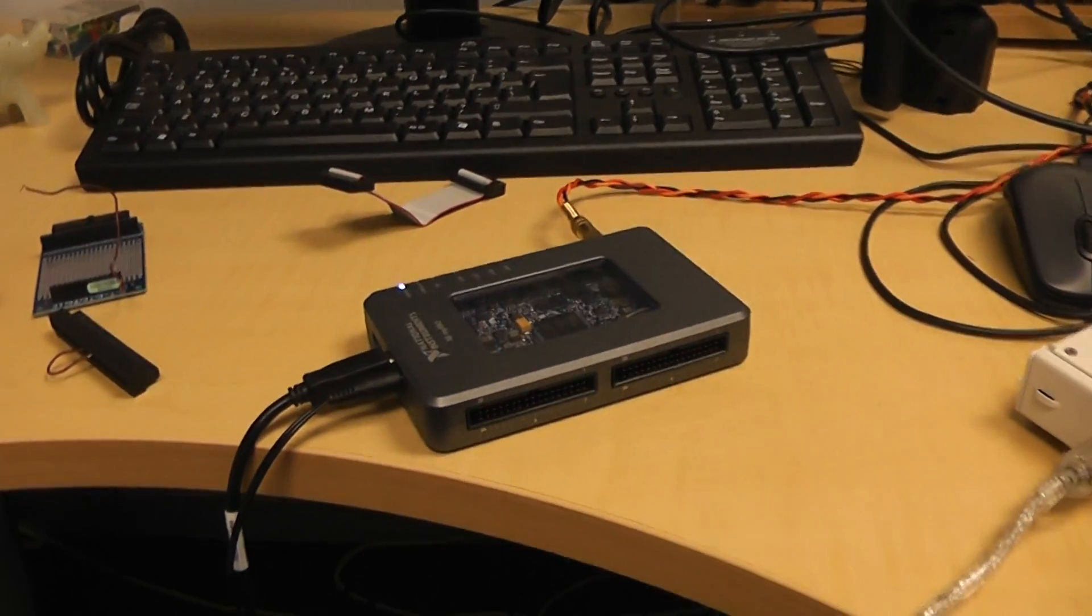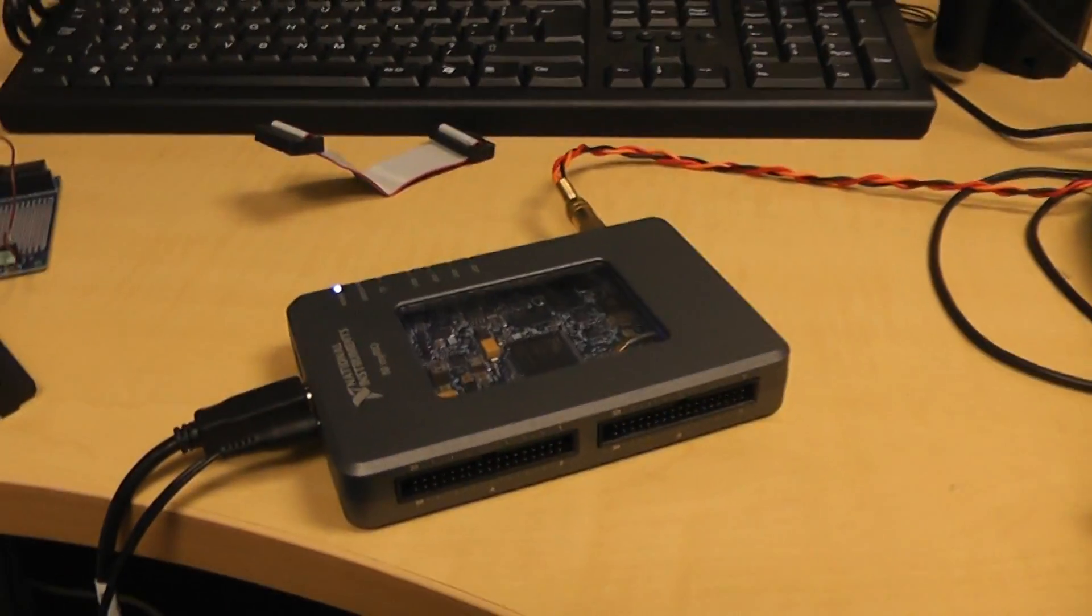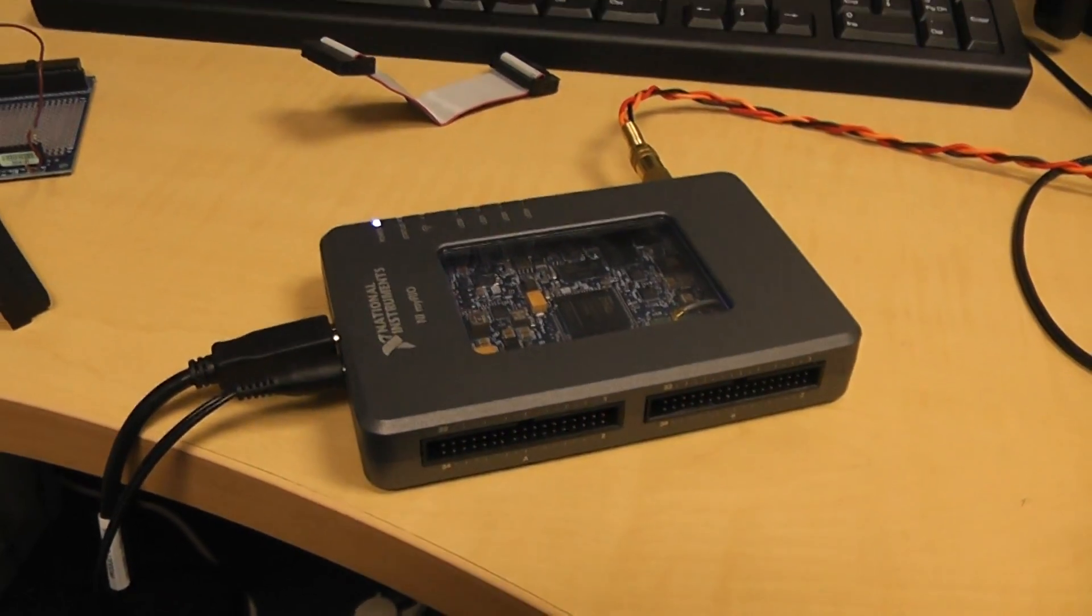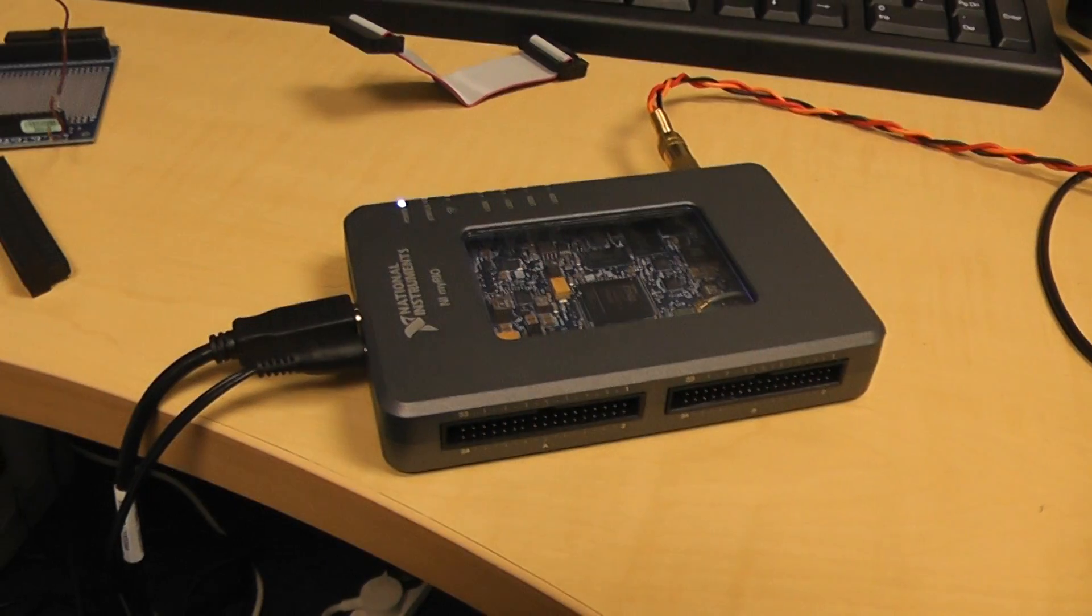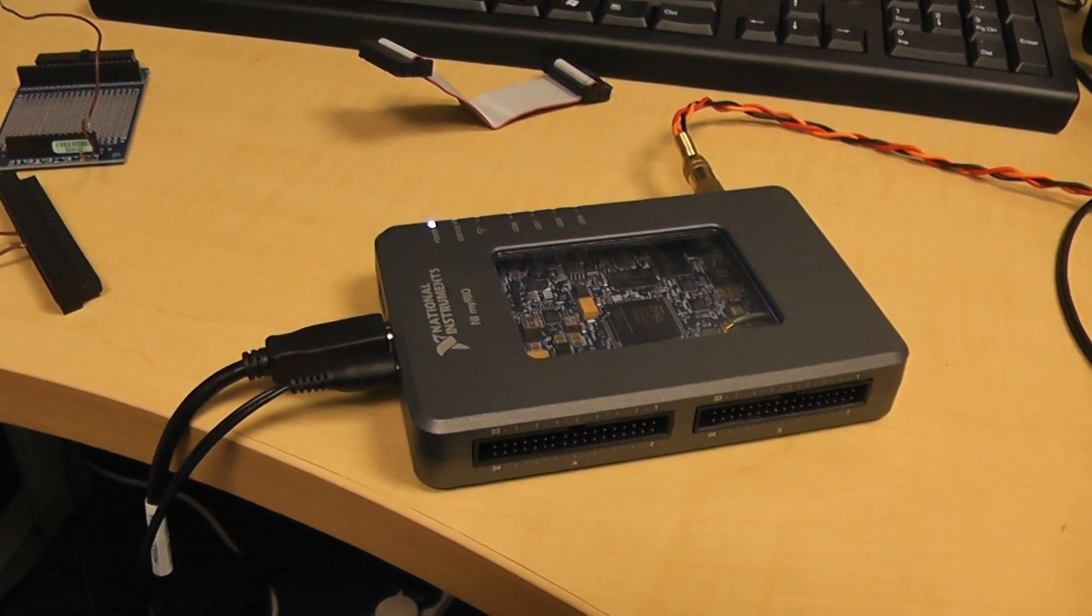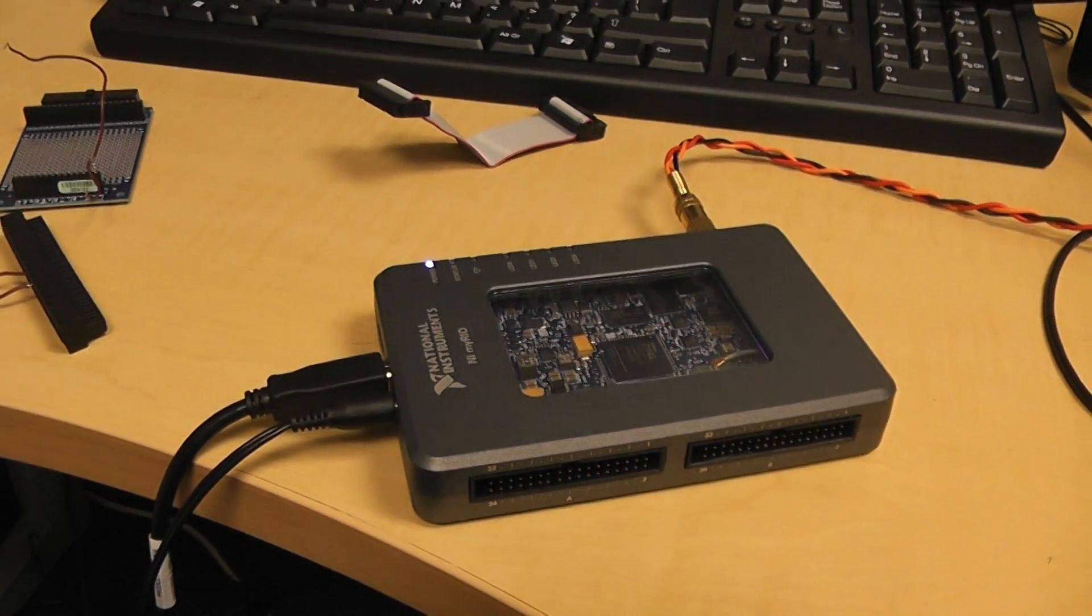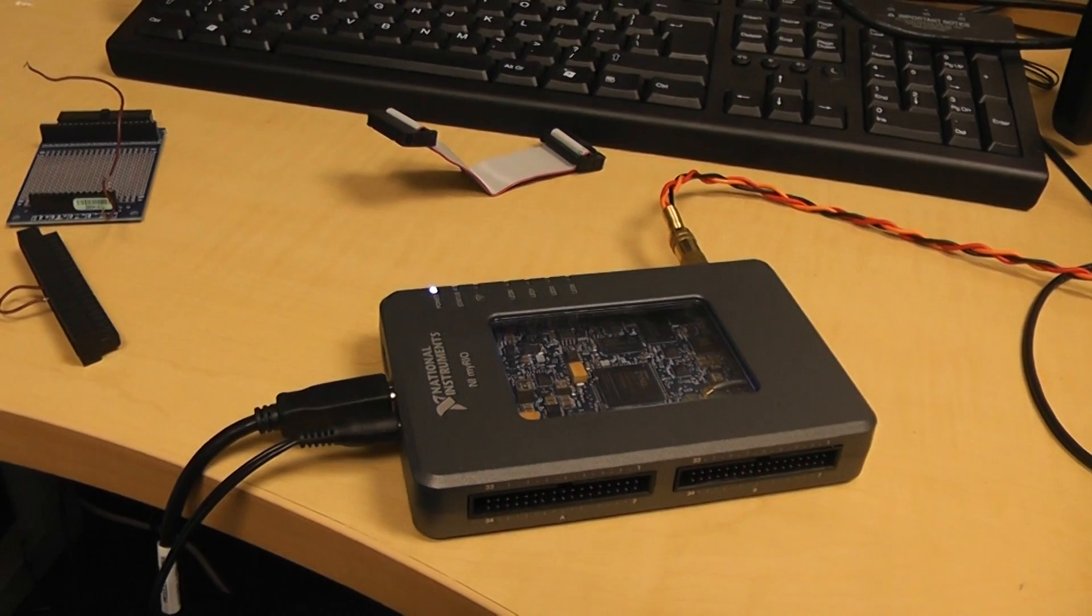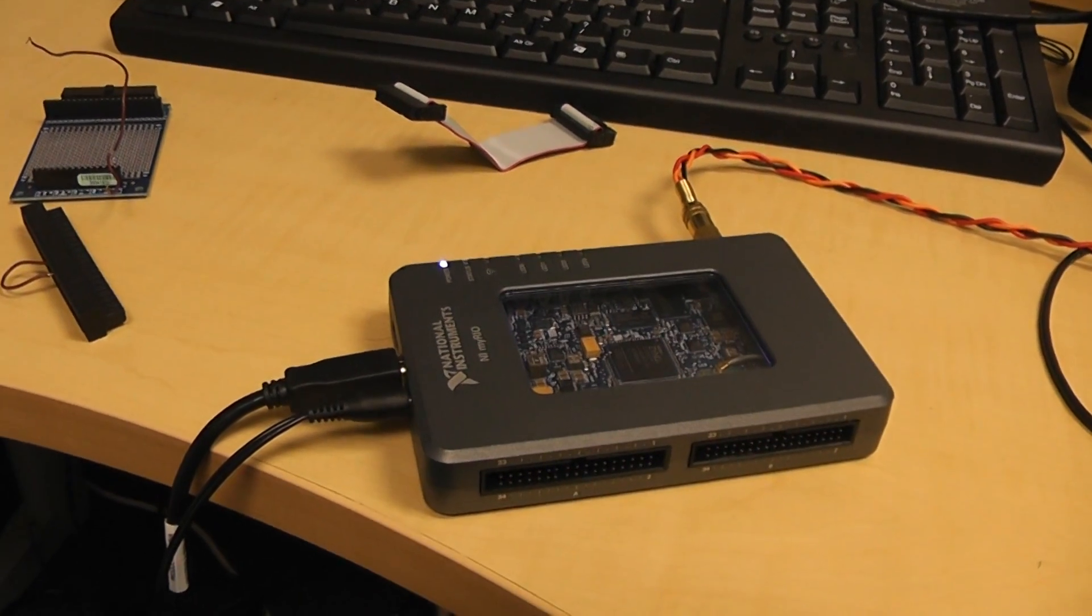Welcome back. What I've got here is a MyRio, which is an FPGA device, and I can perform FFTs on it in real time.